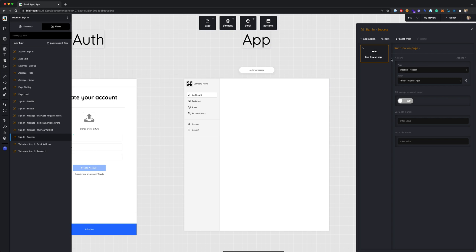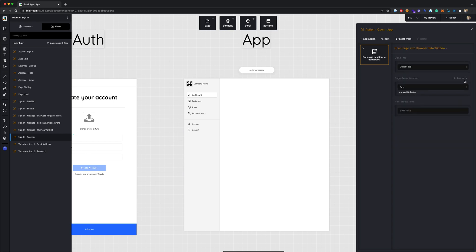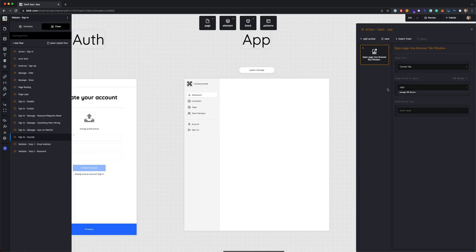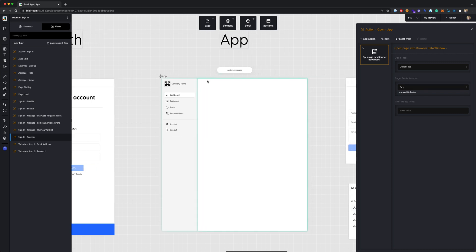Looking at the sign-in success action, it runs an action on the header page called 'Action Open App.' Drilling into that, it uses the 'Open Page Into Browser Tab' action to reroute the current browser tab to '/app.' As seen in earlier videos, if you look at your URL page routes there's a route for '/app' pointing to the app page, so successful sign-in routes the user there — and we'll cover the app page in the next video.